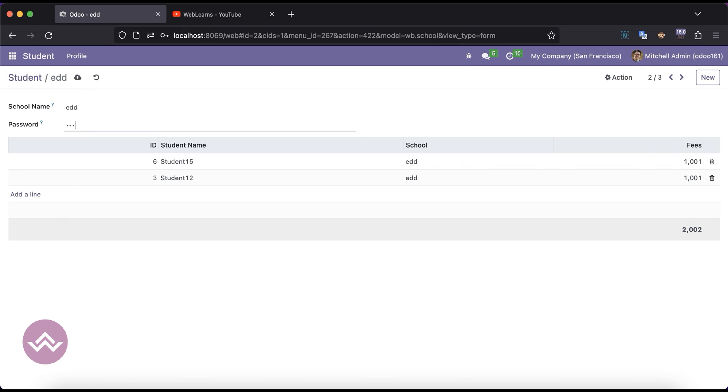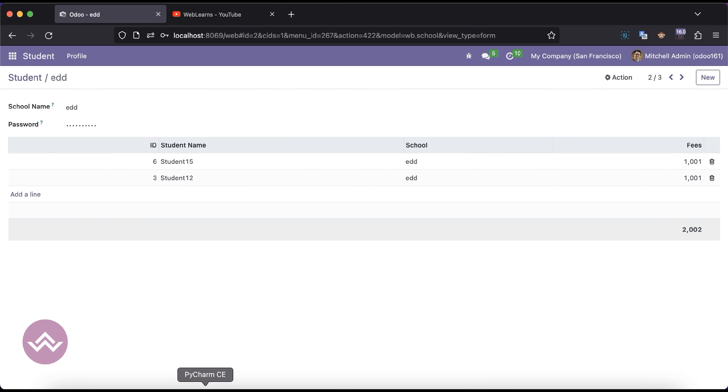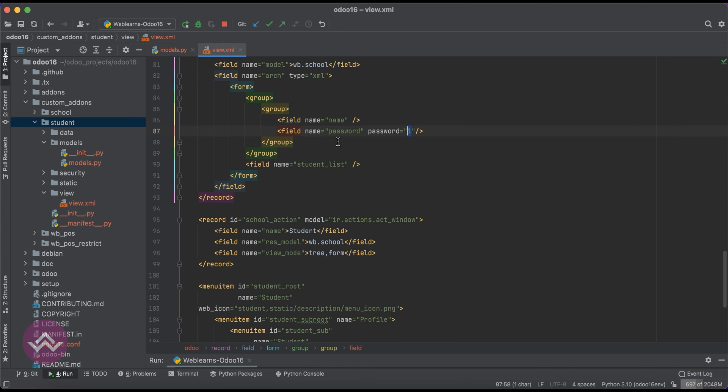I will type here like abc and you can see it's unreadable here. So this is the main attribute which is the password.